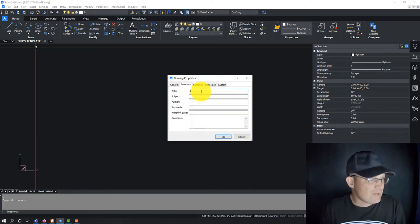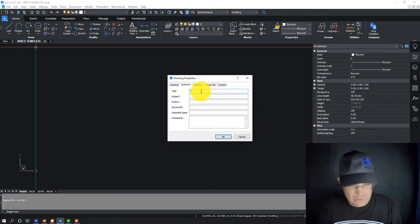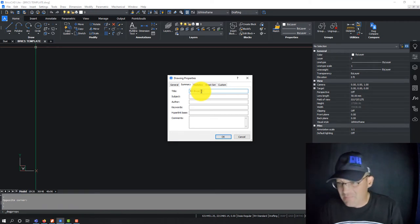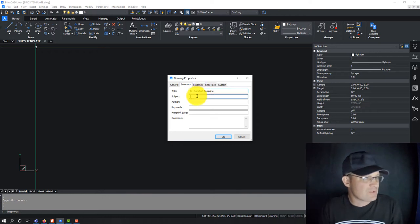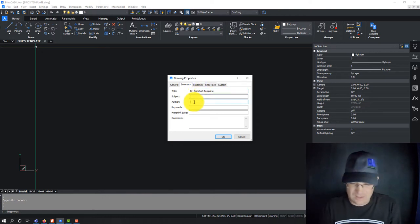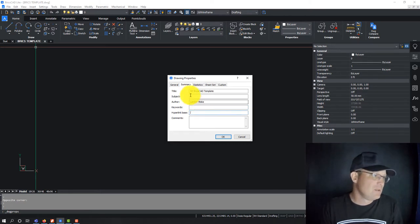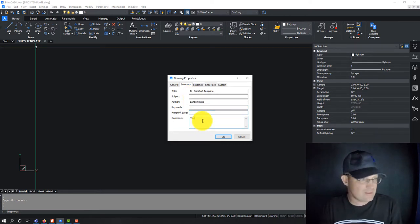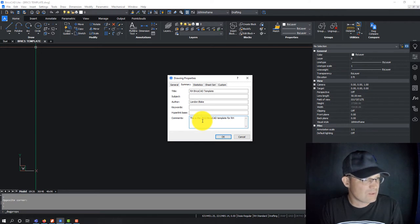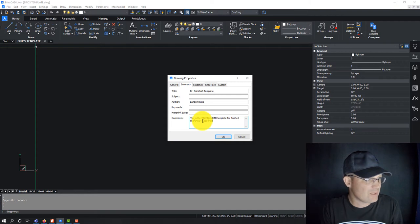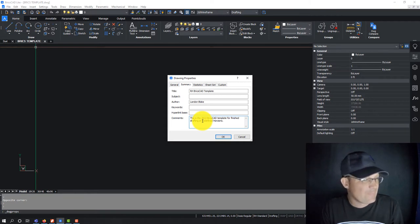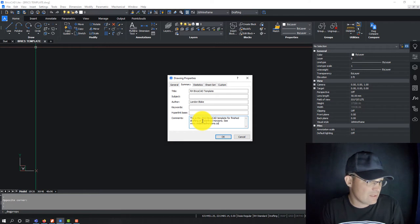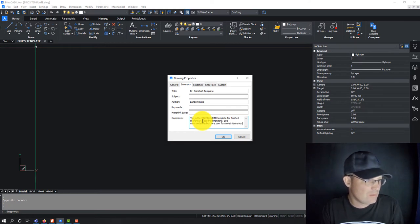So it's got some information here that you can put in. So this is kind of metadata about your drawing, so I'm going to just say it's our RH BricsCAD template and the author will put Landon Blake and say this is the 2022 BricsCAD template for RH, say for finished drafting at Redefine Horizons. See www.redefinehorizons.com for more information about our company.